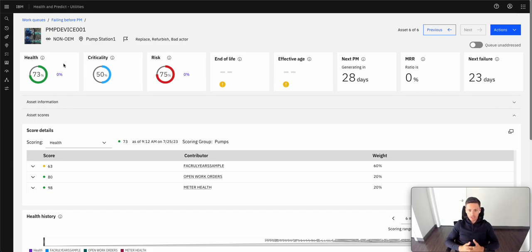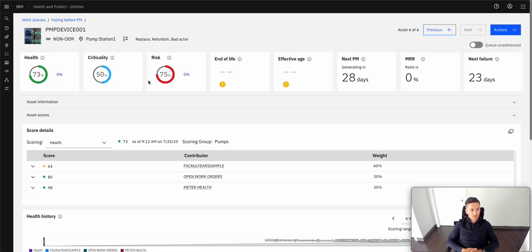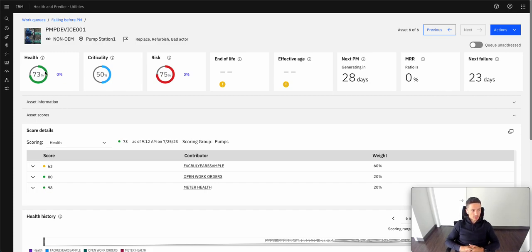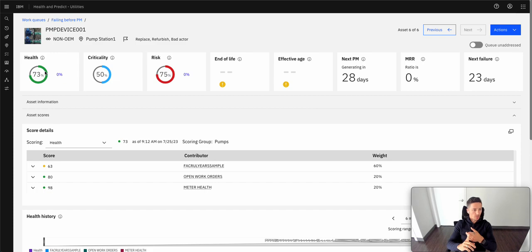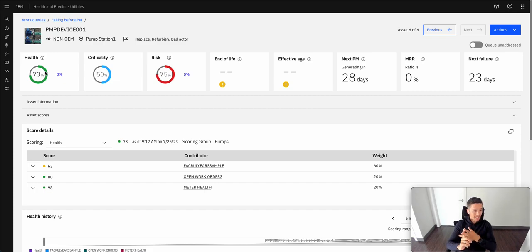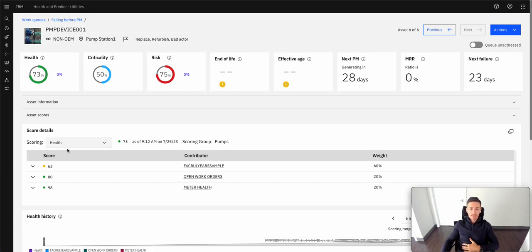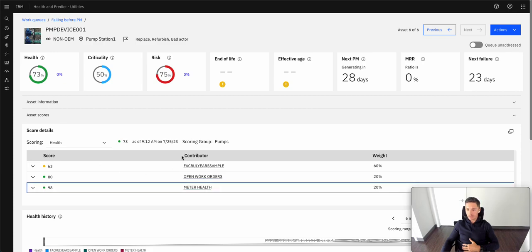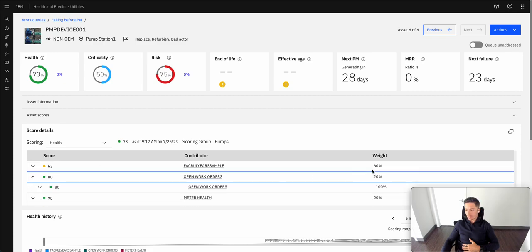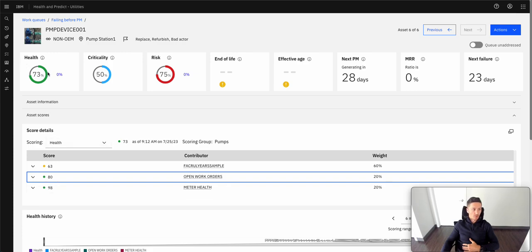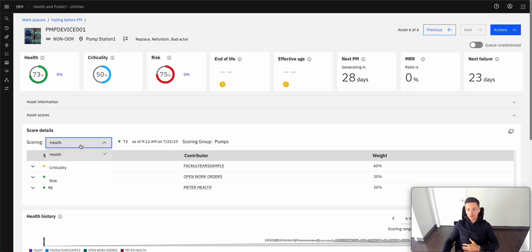So as a reliability engineer, I can automatically see from opening up this application, the health, criticality, and risk of this piece of equipment. Health being it has information, it brings in information such as meter readings, OSI PI tag data, how many work orders are opening up against this asset. Maybe it's even the age of the equipment that can act as a contributor, as we see down here below, with a certain weight that contributes to this overall health score.